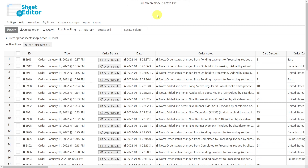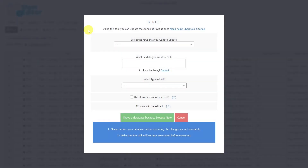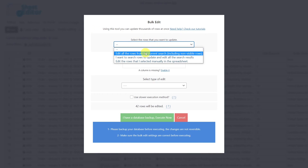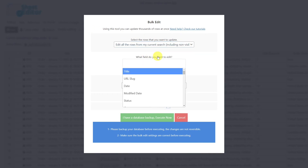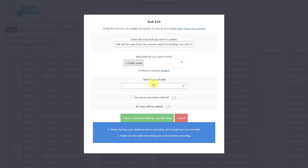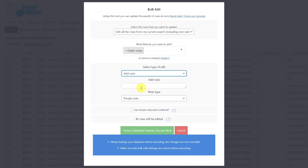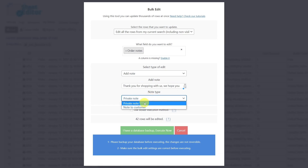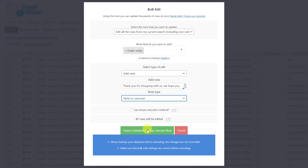After filtering the orders, we can go ahead and add the note we want. To do this, we must open the bulk edit tool and select the rows we want to update. Depending on how you have selected the orders, in this case it will be all the rows of my current search. The field to edit will be 'Order Notes'. Select 'Add Note' and we'll add the new order note here. Now we have to select whether it is a private note or a customer note — in this case it's a customer note. Finally, we execute.